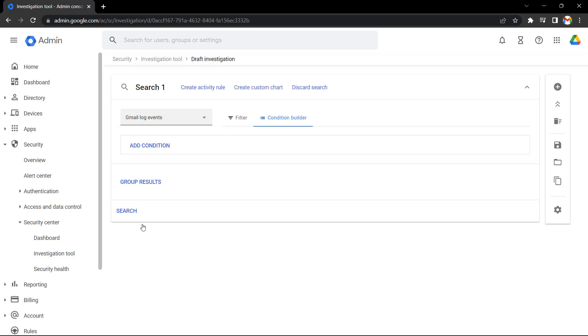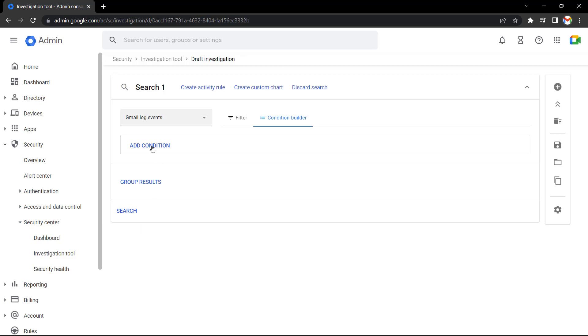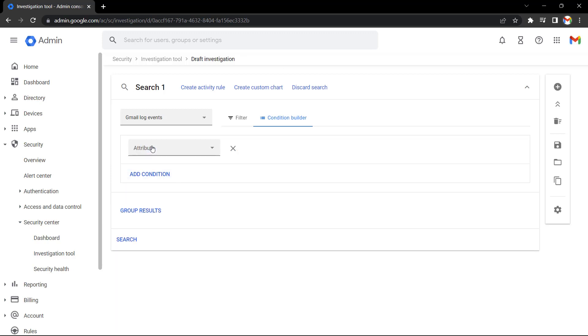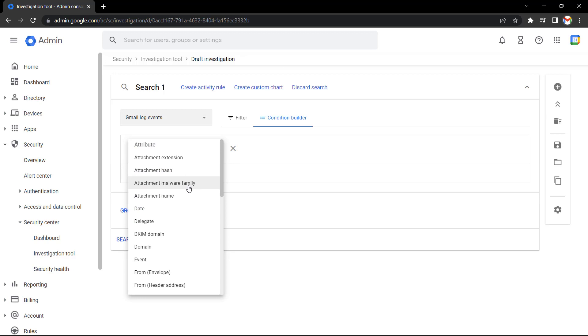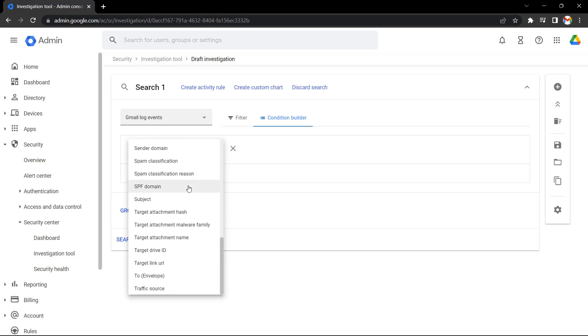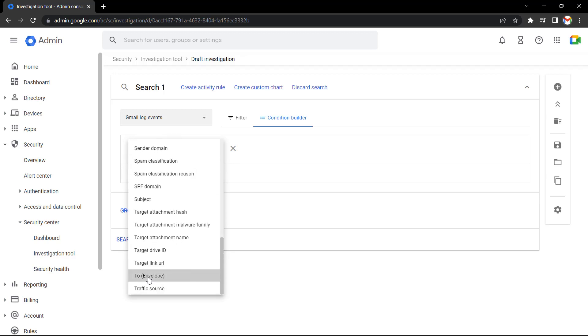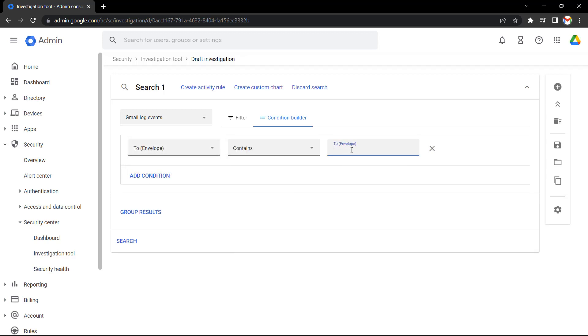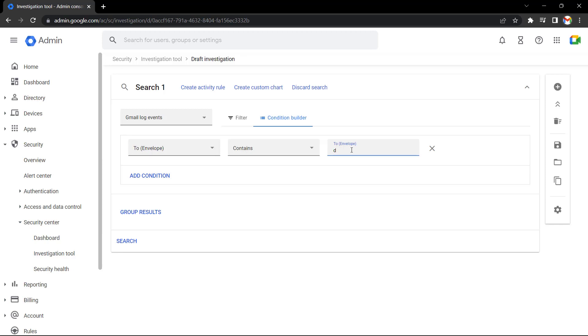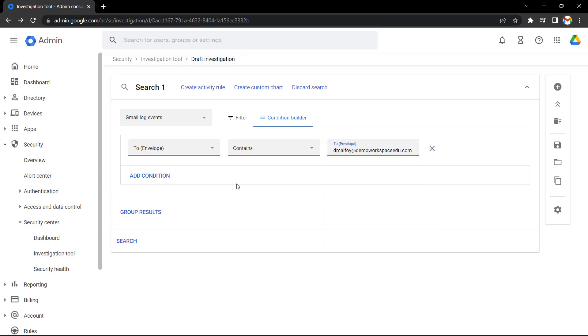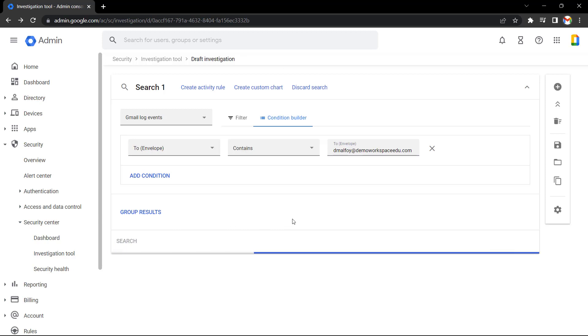Searching all Gmail log events will return a lot of results, so I'm going to add some conditions to filter my results down a bit. Let's press add condition, select attribute, and then scroll down and select 'to'. Let's type in a user's email address here who is on our domain. Now if I press search, it will return all the recent email log events for this user.